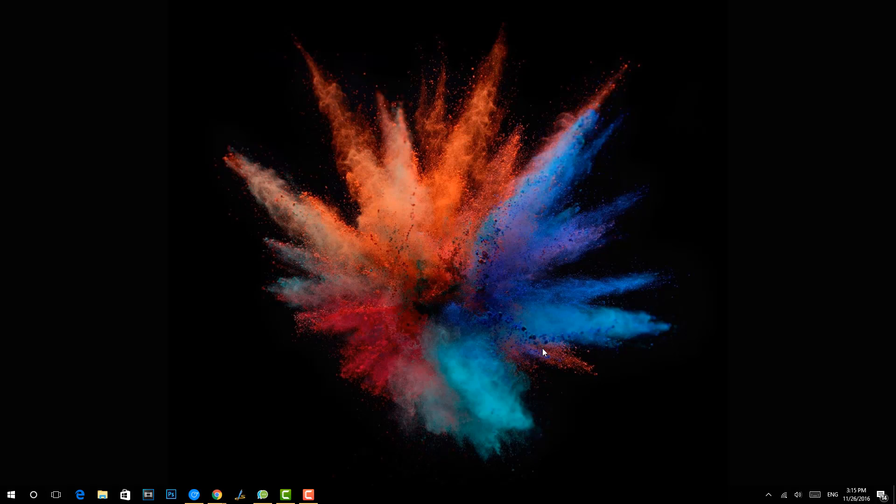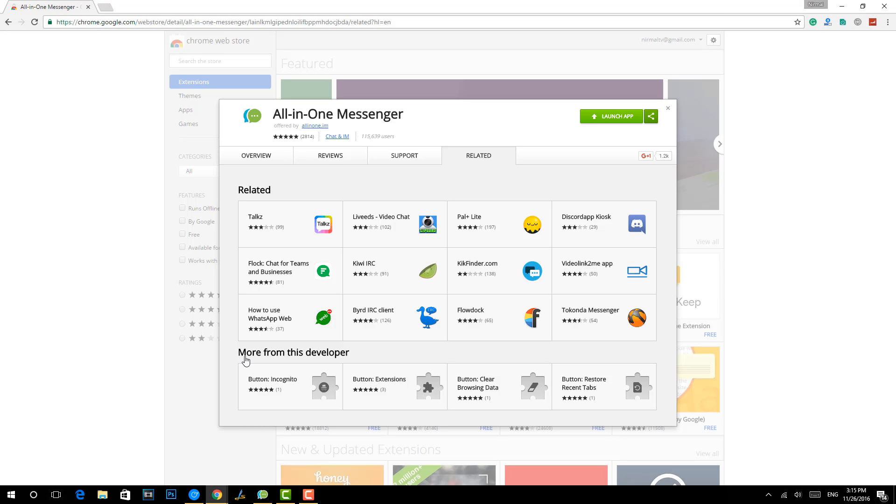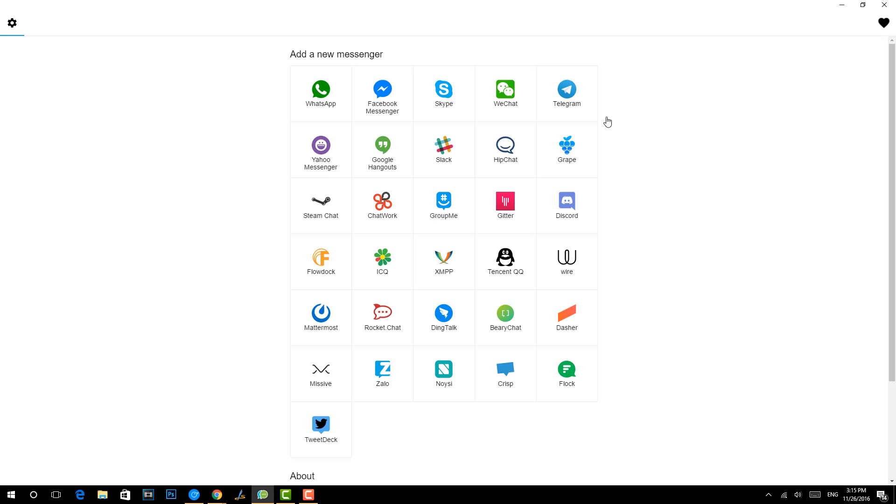That's the All-in-One Messenger app, which is an app on Chrome. This is the app, it's an All-in-One Messenger app which is available as a Chrome extension. You can download this extension if you are using a Chrome browser. We'll leave the link for this All-in-One Messenger in the description of this video. So now we have installed this app and I can just launch it. This will open the All-in-One Messenger app.